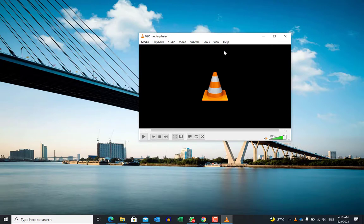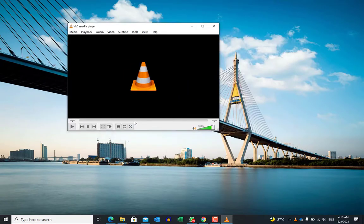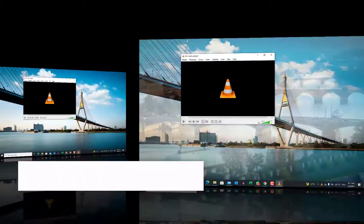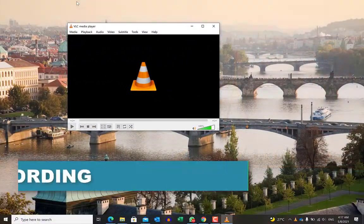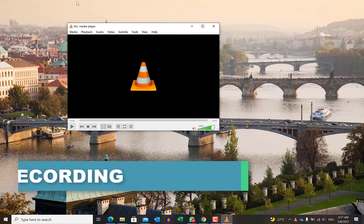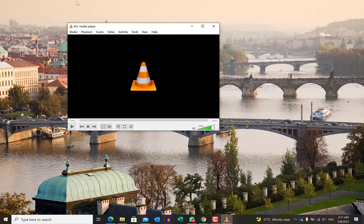On opening it, you should be welcomed with a screen like this. So let me take you through the 13 features that I find very useful in this media player. The first feature is screen recording — you can do screen recording directly with VLC media player, just like the way you do with Camtasia and other screen recording software.